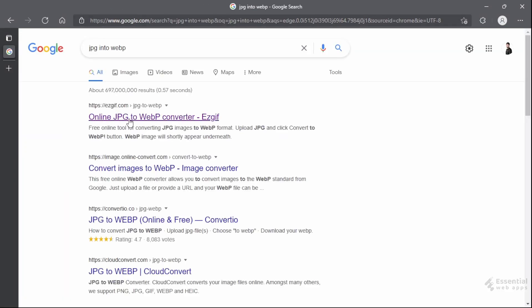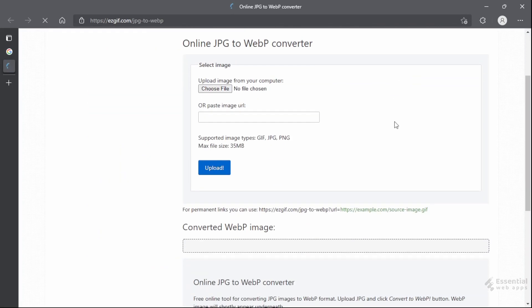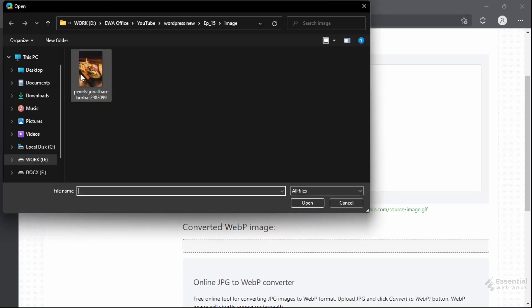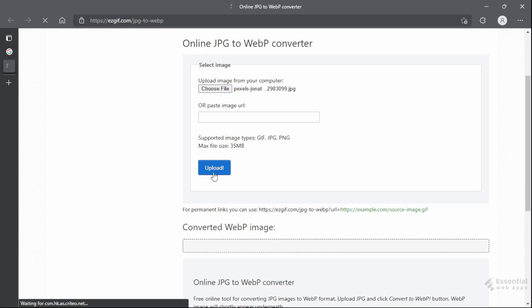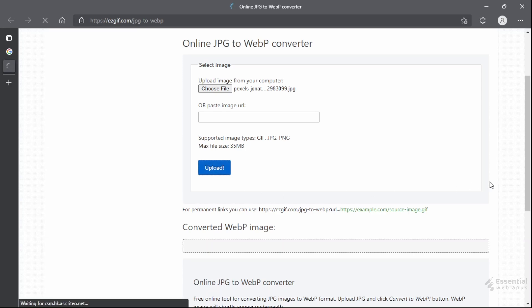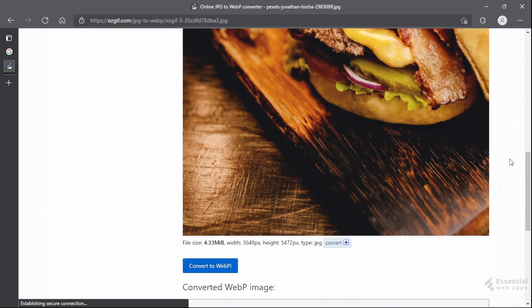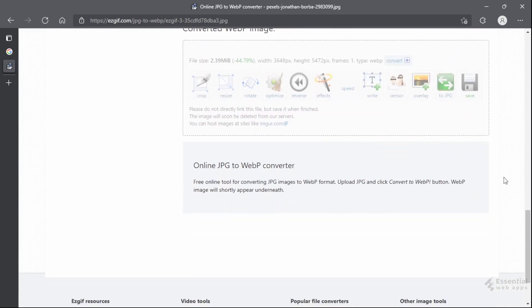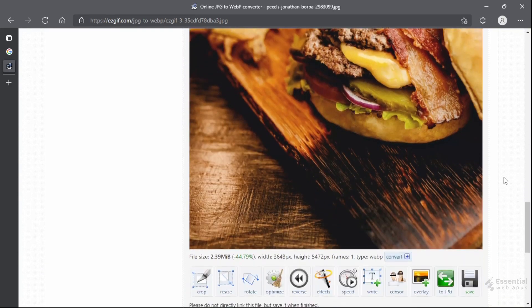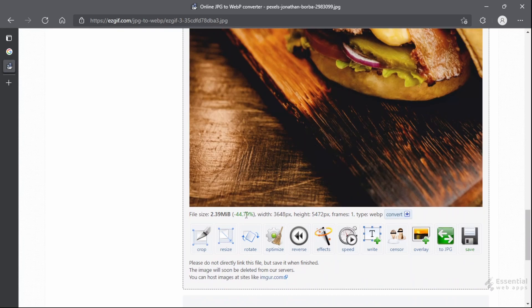Now select the first link here. Let's upload a JPG image. The image is uploaded and it's a large file. Now click Convert to WebP — and just like that, your image is converted and the file size is reduced. All you have to do is save the file for later upload.